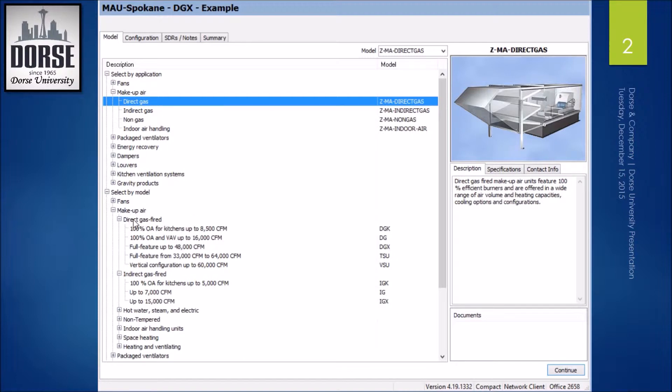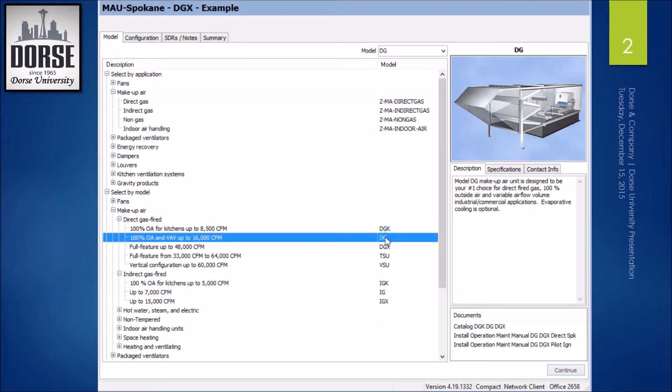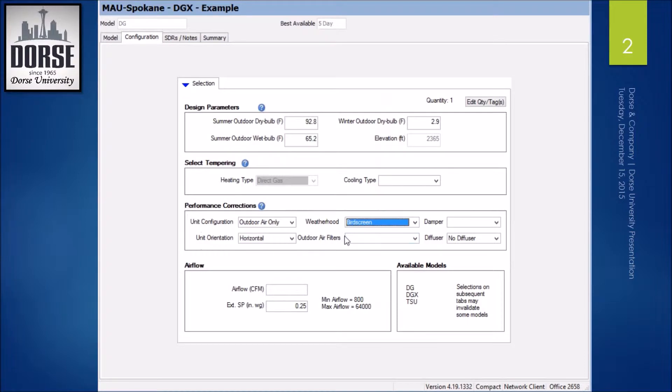or you can go under model, makeup air, direct gas fired, and then select one of these options below. I'm going to start with a DG unit.